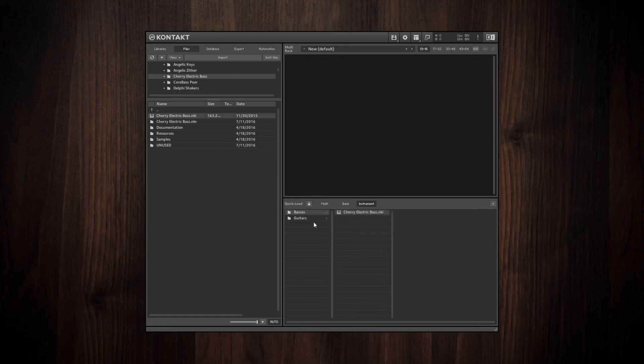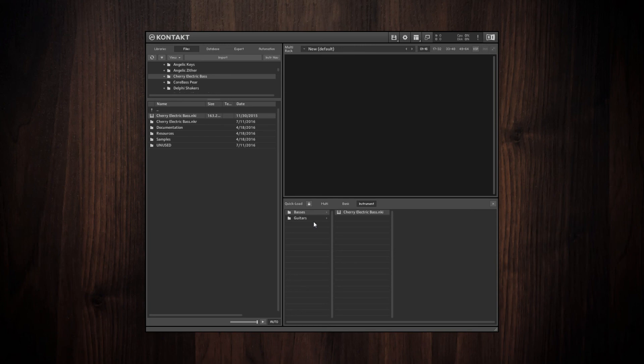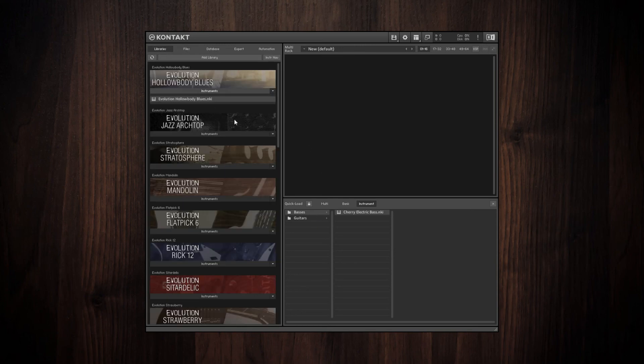So it's a really nice way of organizing all of your Contact libraries exactly how you want them to be organized, despite whether or not they appear in the Libraries tab.